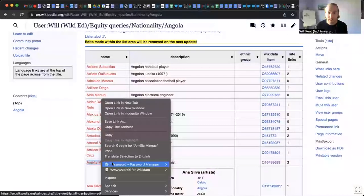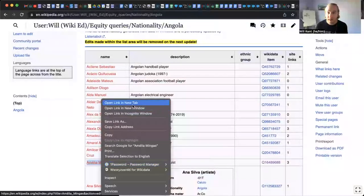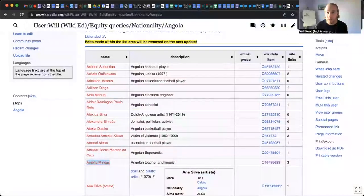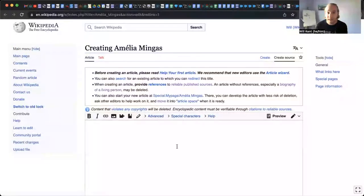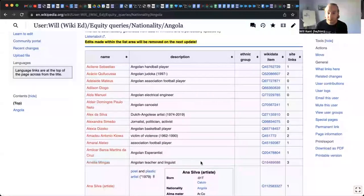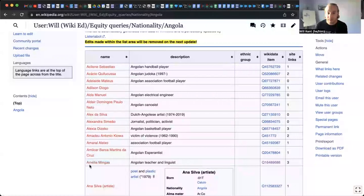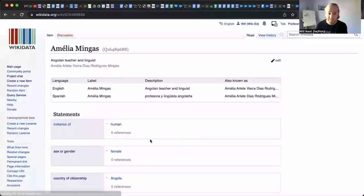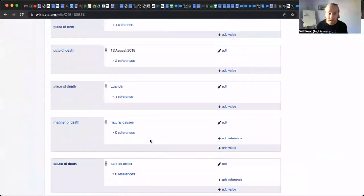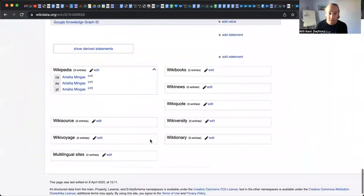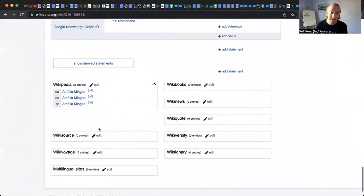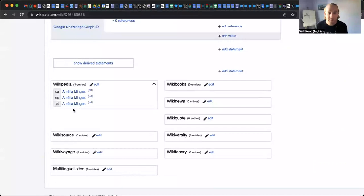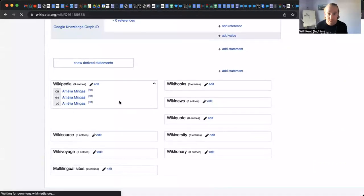So to write her article, we can just pop open a tab in a new window and we've got our article page here that we can start to fill out. And to get some information about Amelia, we can go to her Wikidata item and we can scroll all the way to the bottom, which is where the site links live. And we can see that she has pages in these three different language versions of Wikipedia.